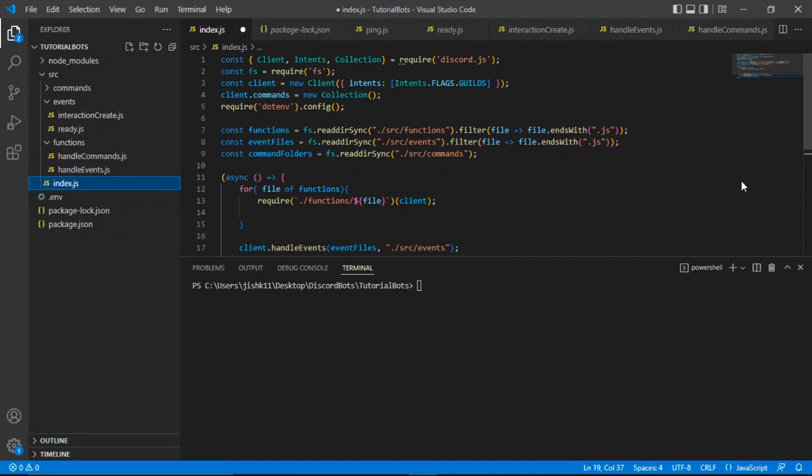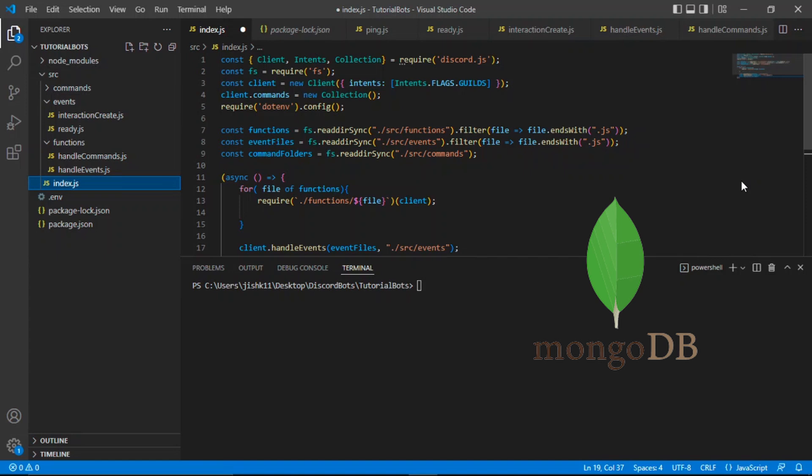With the database, you can create a currency system, create a level up system. The database of our choice is MongoDB since it's very easy to use and get started with.